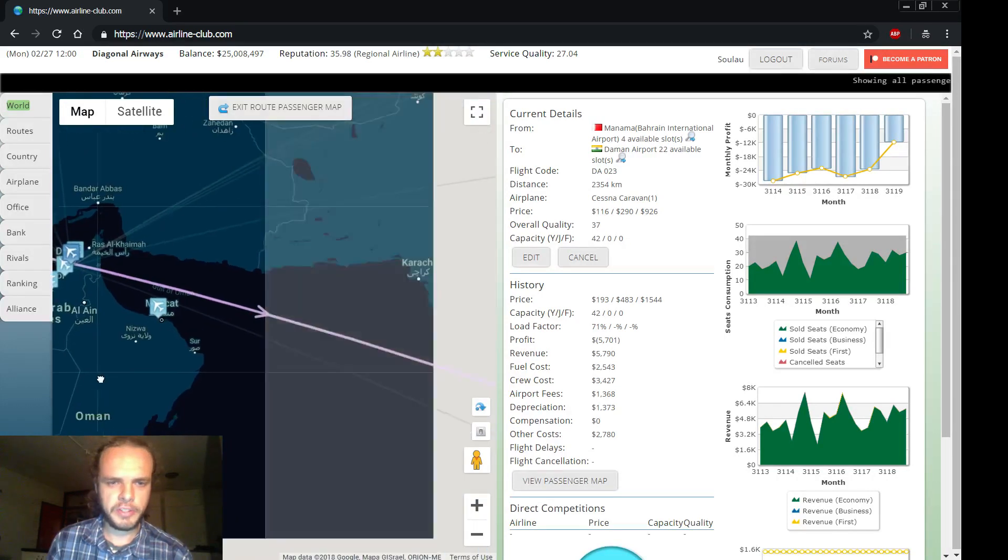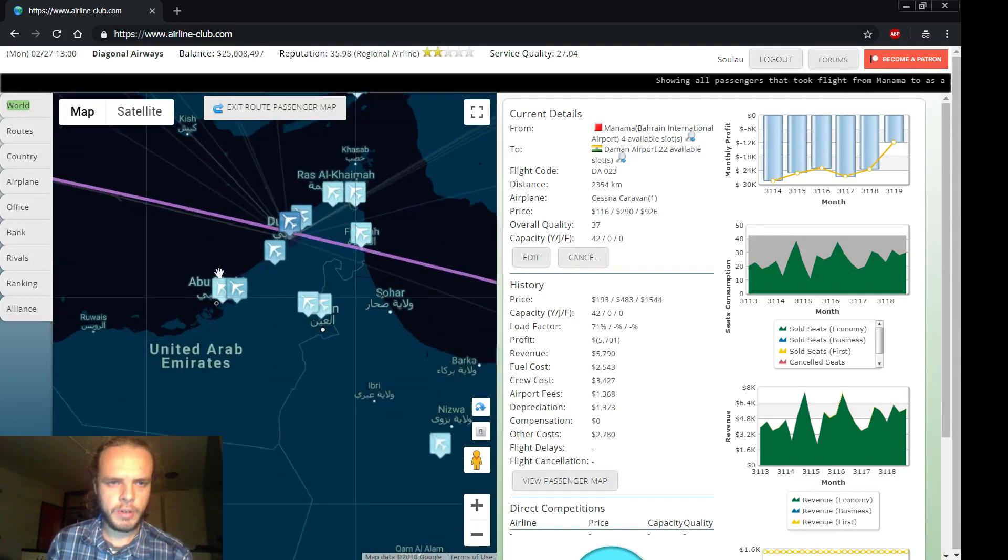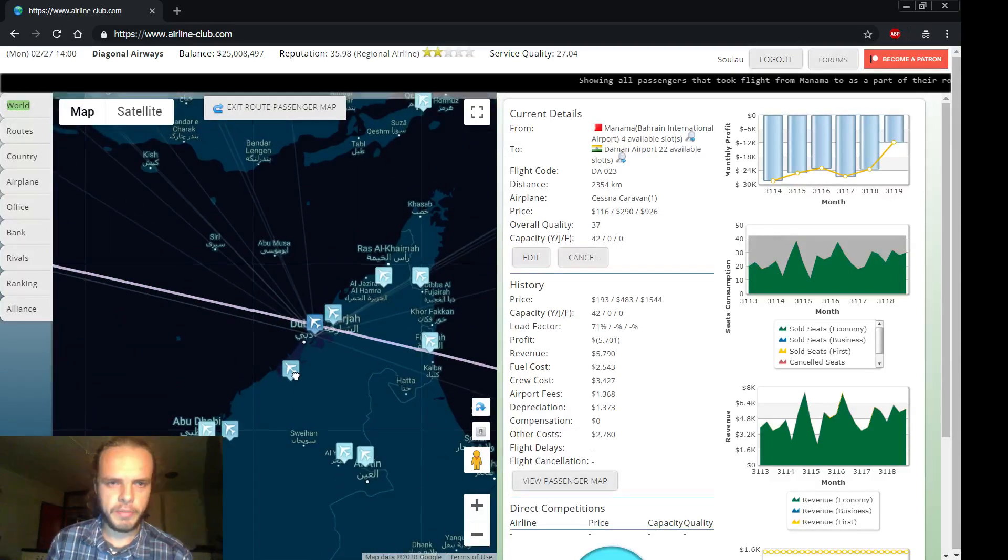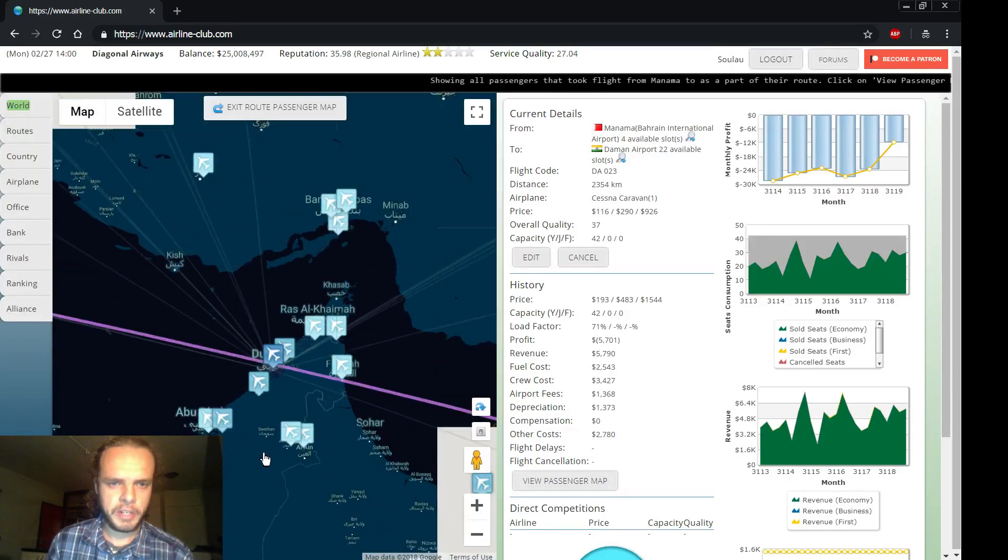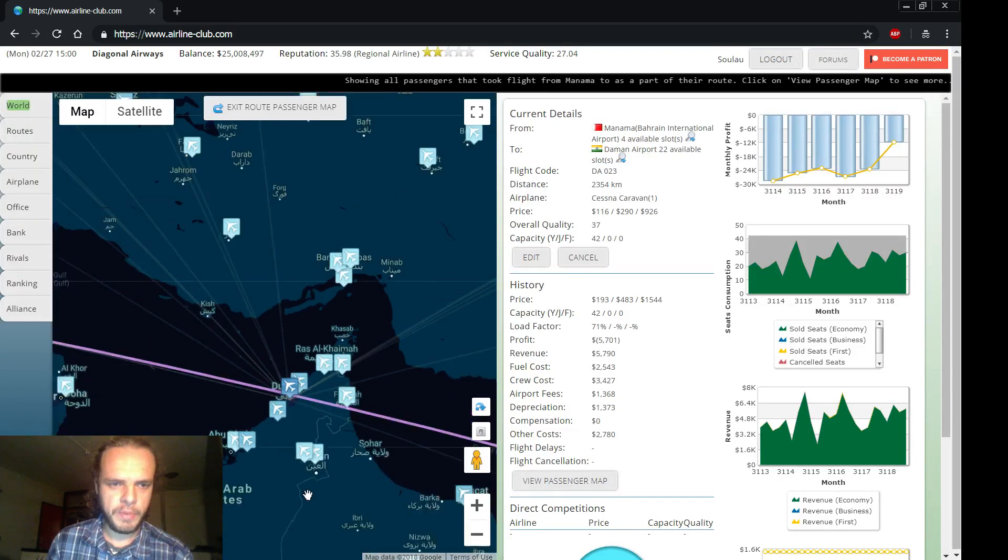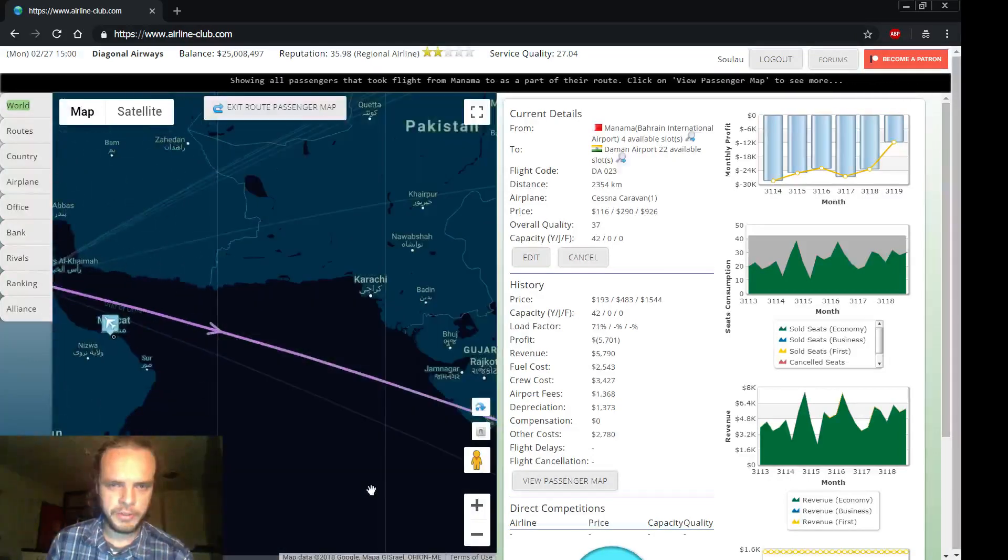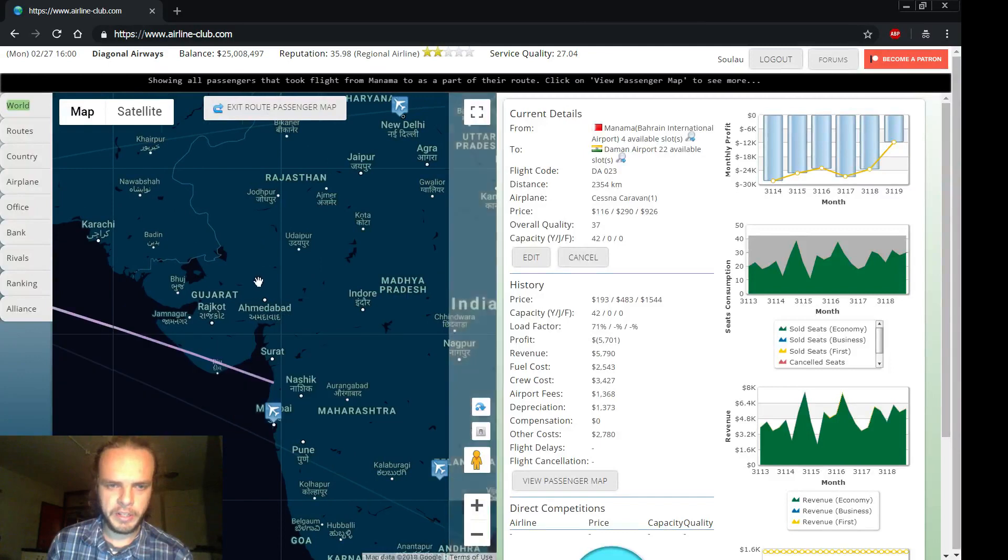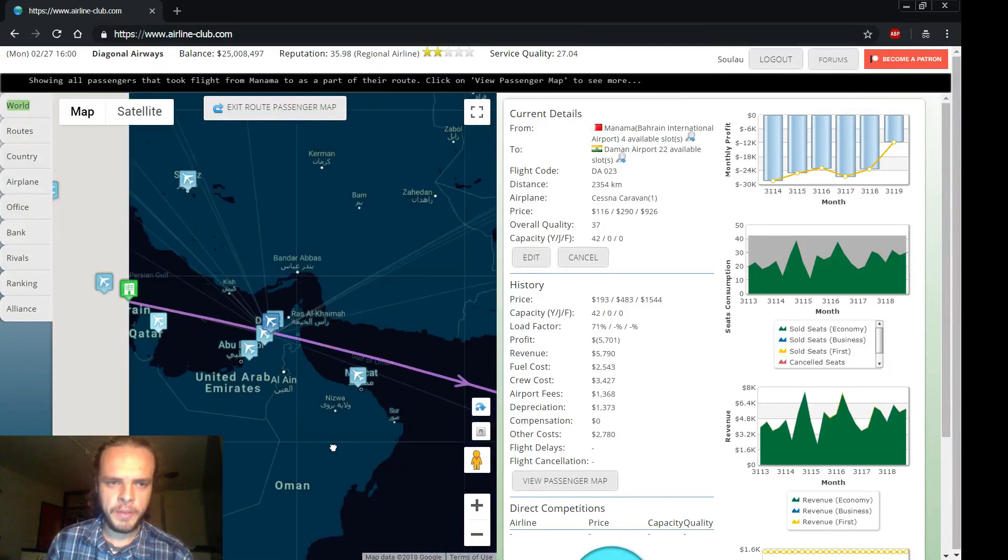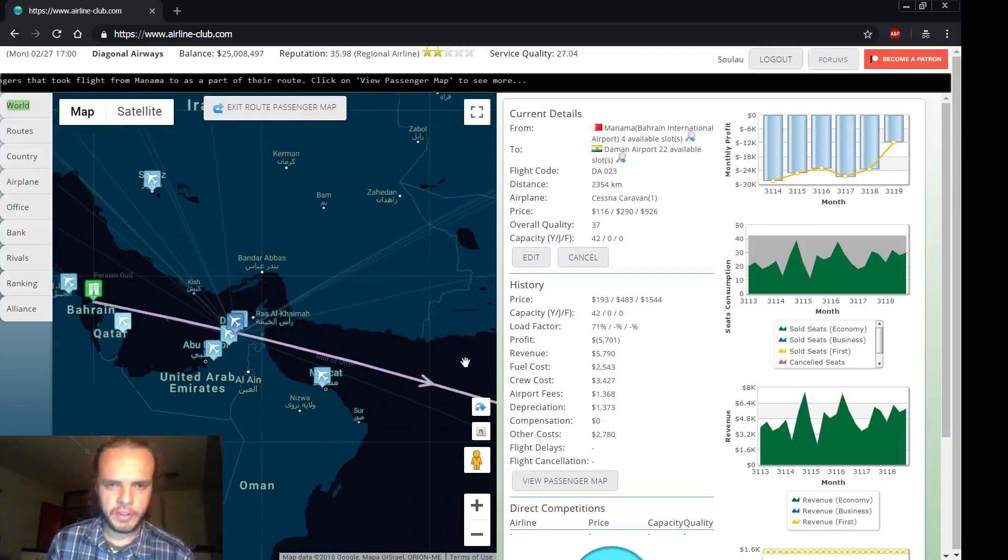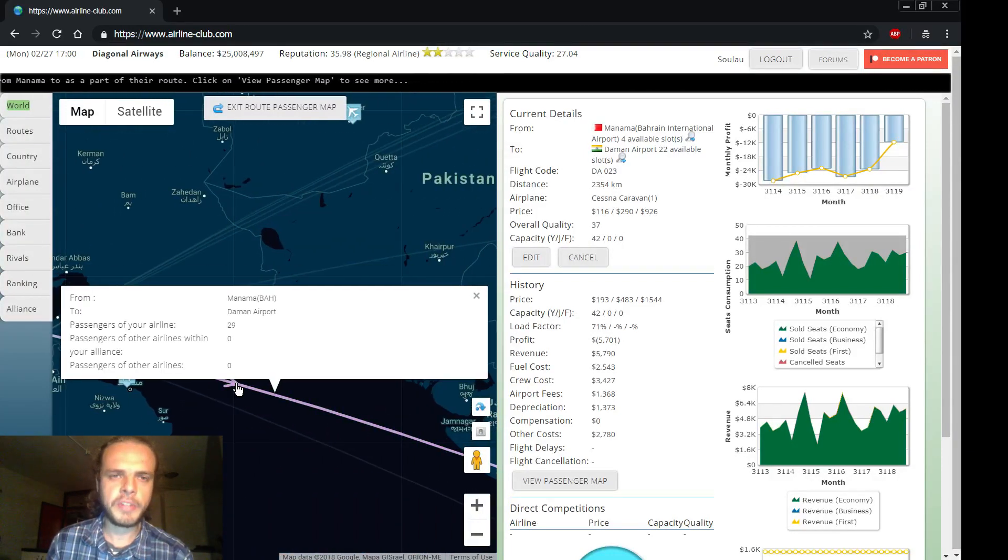But now it's shown up. Okay, so what's happening? Wait, where's all this traffic coming from? Aha, okay. So what's happening here is we see the traffic from Bahrain to Daman in India, north of Mumbai. And what's happening is that there are 29 passengers taking that route.